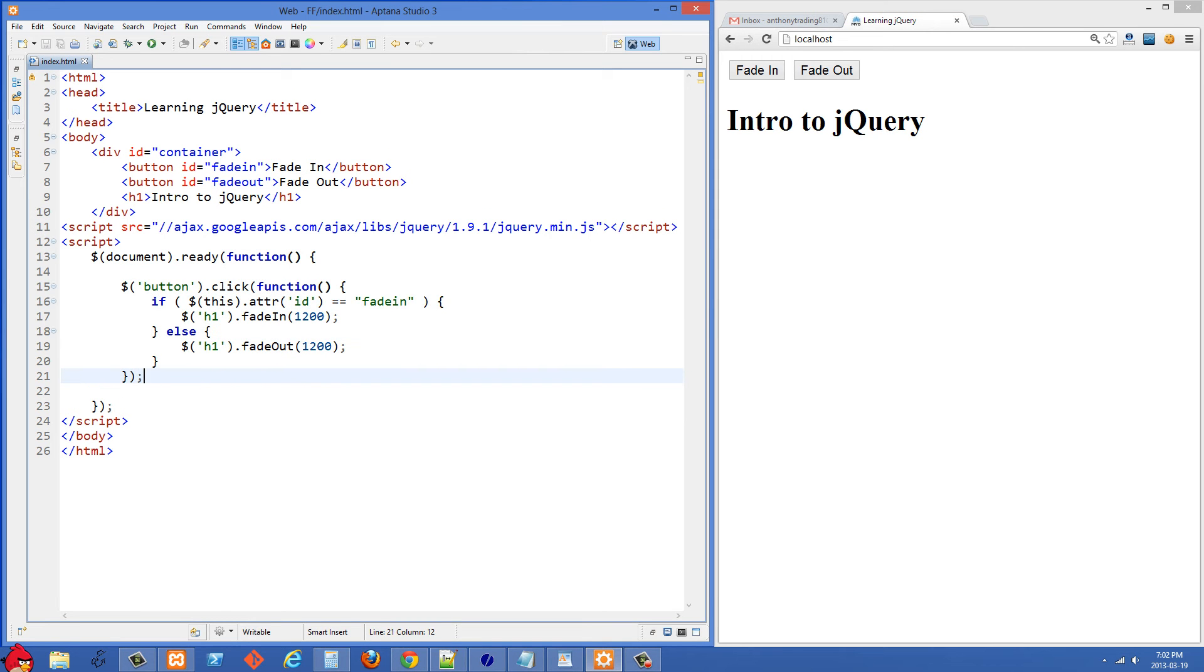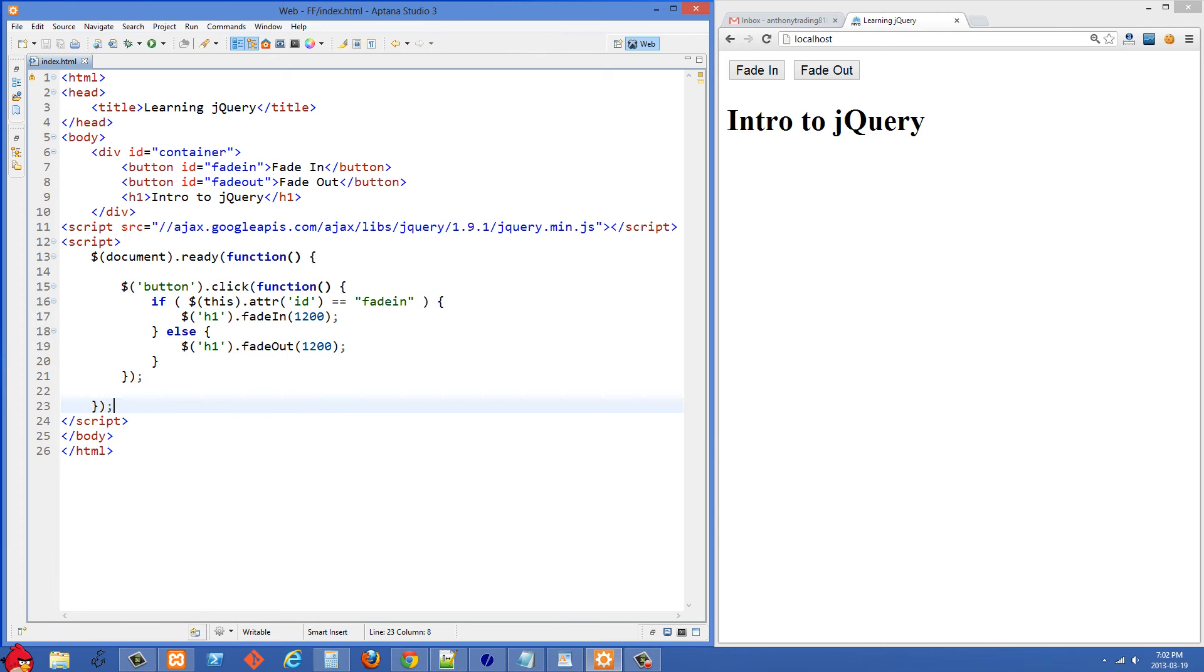If we were to add the same functionality to our site just using vanilla JavaScript, we would need many more lines of code than what you see right here, especially to do the animation effects such as fade in and fade out. There's also a lot of other animation effects in jQuery.